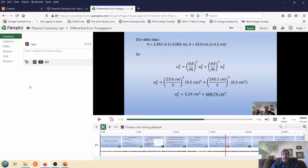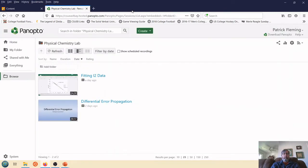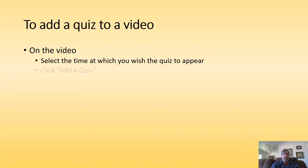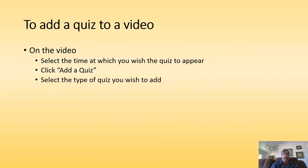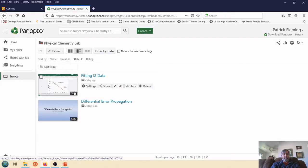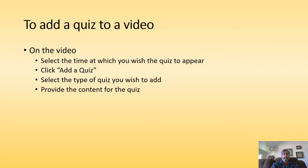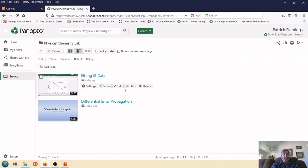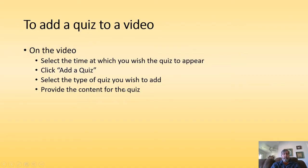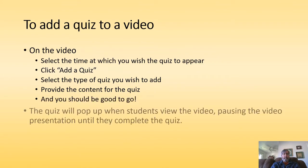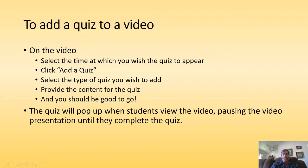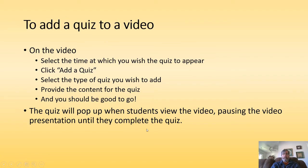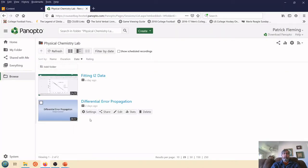I'm going to leave that alone. So now here's what I want to do is I want to deploy this. So I've added a quiz. I select the type of quiz. Oh, we didn't look at the types of quizzes. But there are different types of quizzes that can be added. Provide the content for the quiz. And that should be all set to go. So the way that I have deployed this, the video will pause and the presentation won't continue until students have completed the quiz.